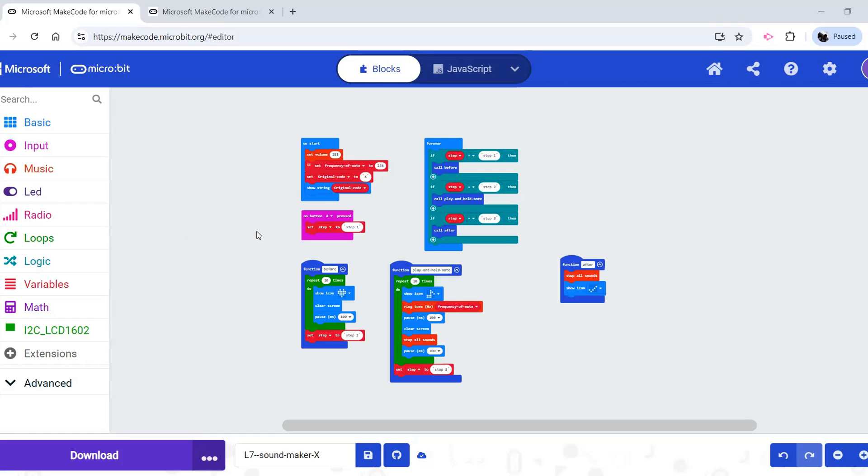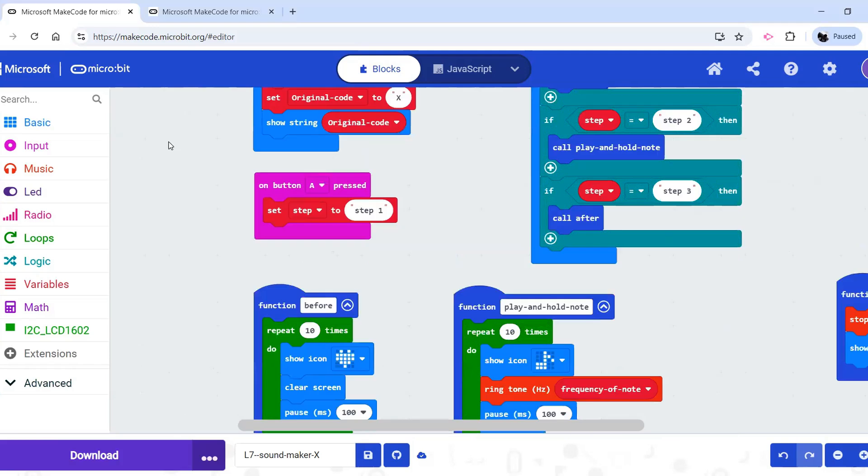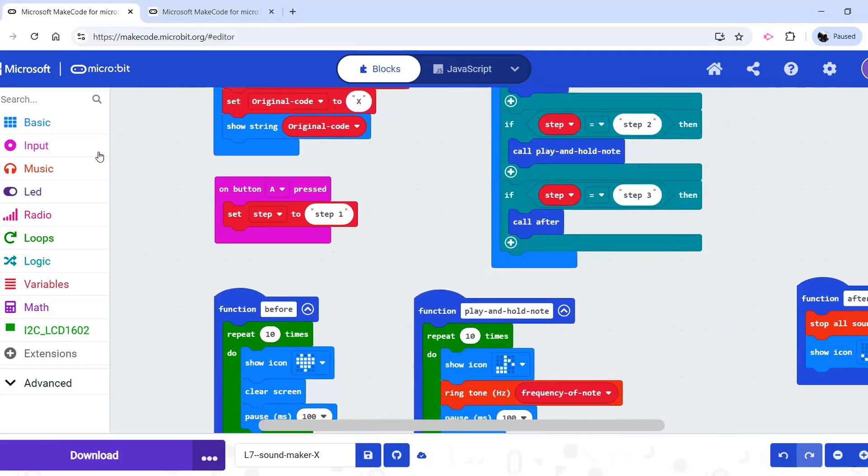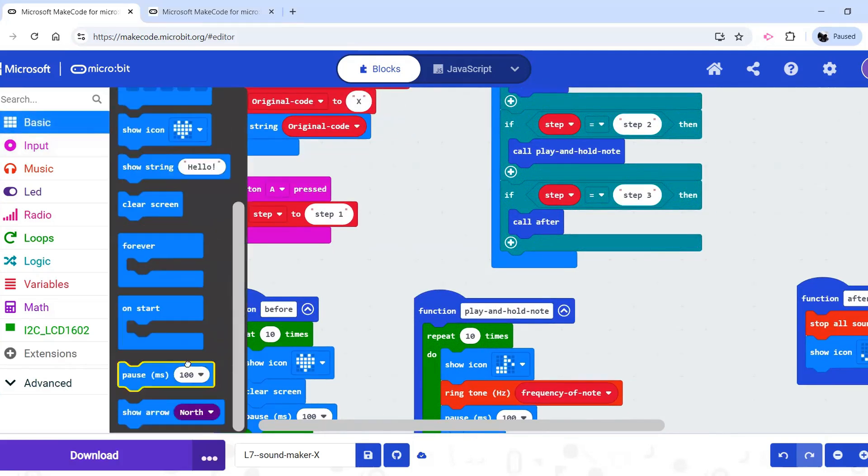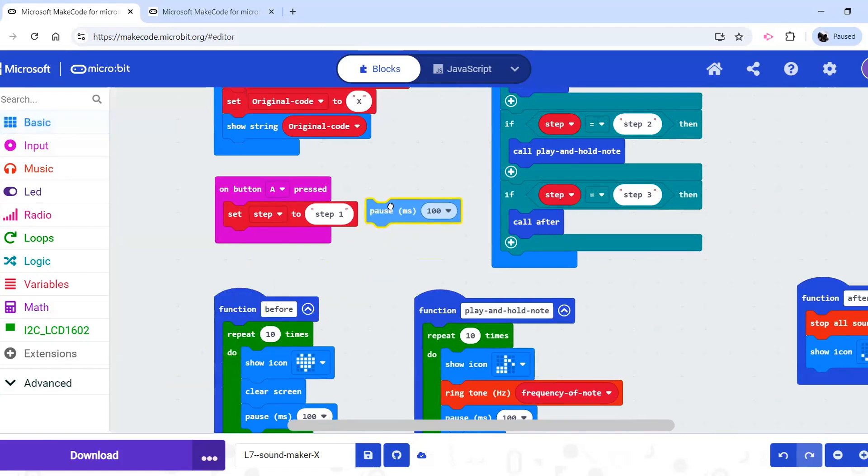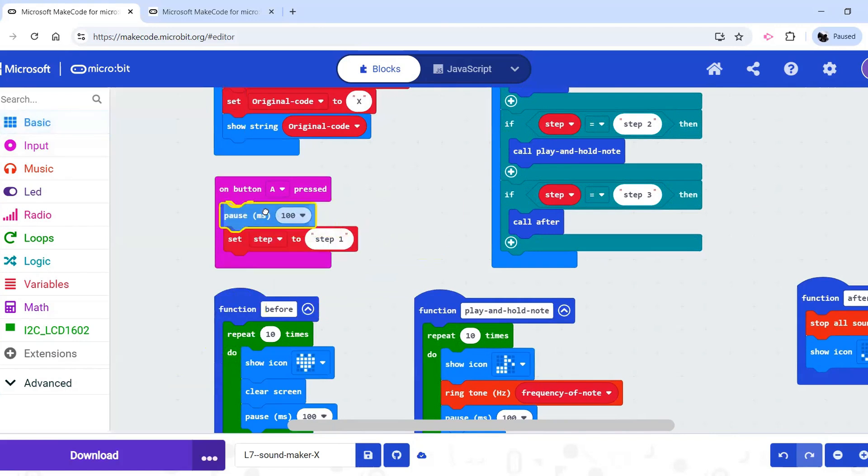As in Lesson 7, one of the key things students might want to change about the sound maker code is putting it on a delay. The two main possibilities for how they could do that, although certainly not the only possibilities, would be to take a pause block and put it here right after button A is pressed.